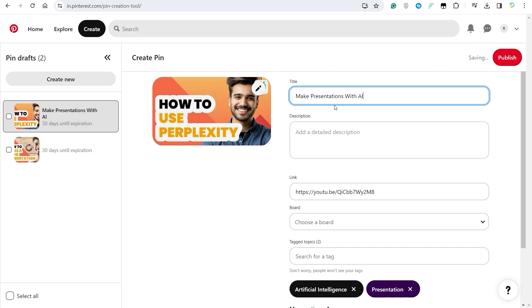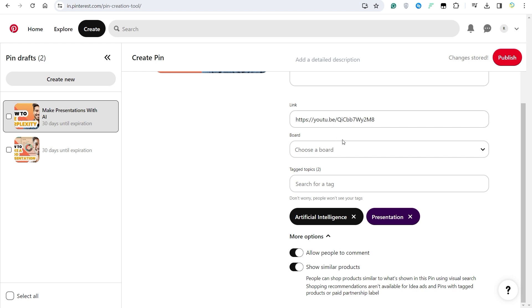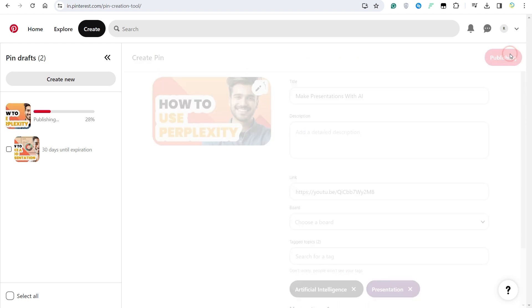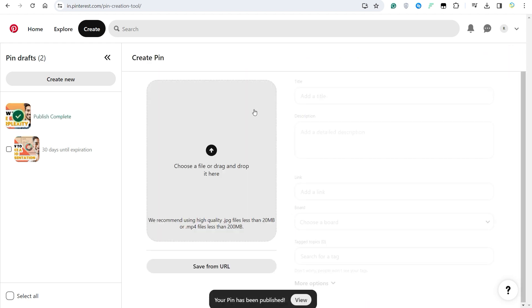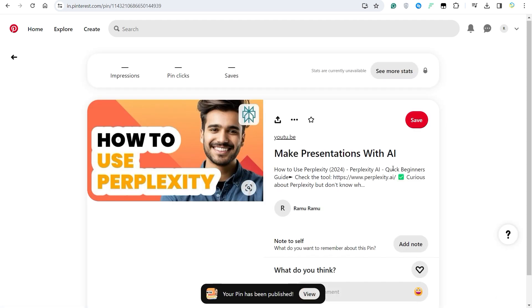Once you're happy with everything, make sure you give it a title. Make presentations with AI. And yeah, that's pretty much it. Once you are happy with all of the changes, you can click on Publish and you will see that the post has now been created.